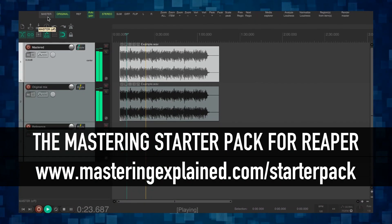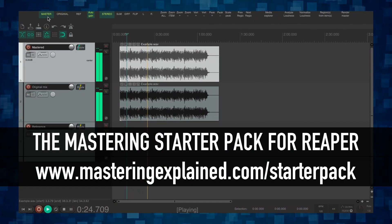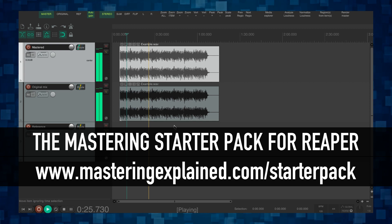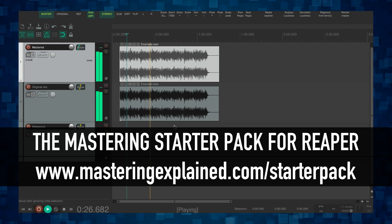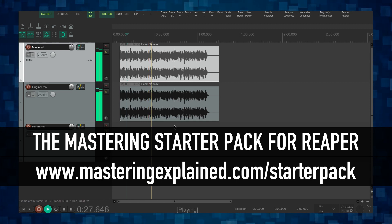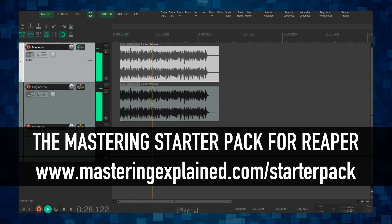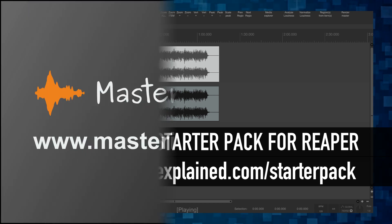There's a link in the description if you want to have a look at the starter pack. The starter pack itself is completely free although you will need to have a Reaper license as well.